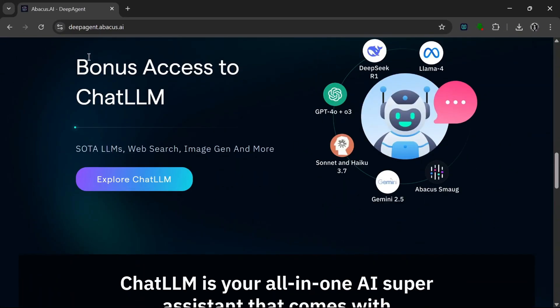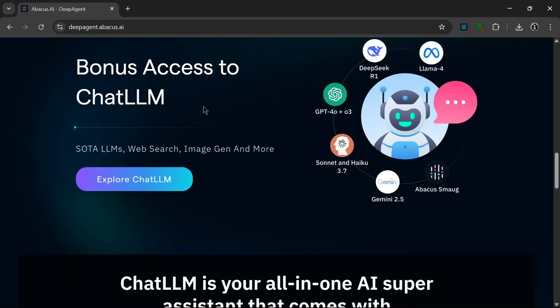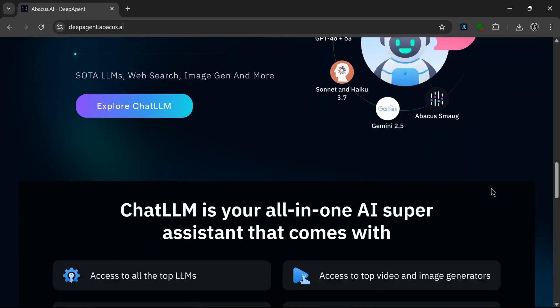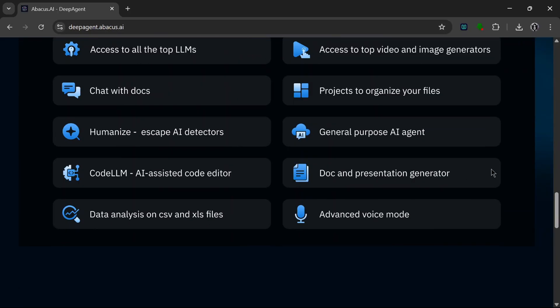As you can see, it has access to Chat LLM, which we've spoken about before. You can check out my other video on it. This is basically an all-in-one AI tool that is really powerful and has all the large language models, all the high-end image gen and video gen models like Flux and Kling. This is basically what Chat LLM can help you do.